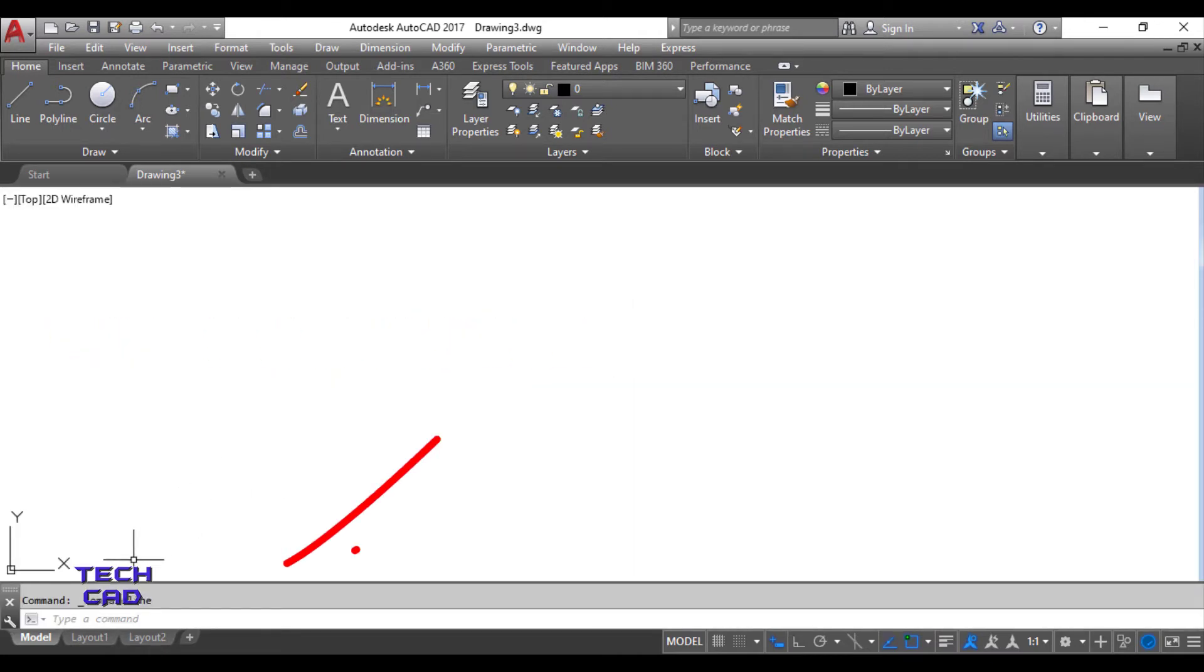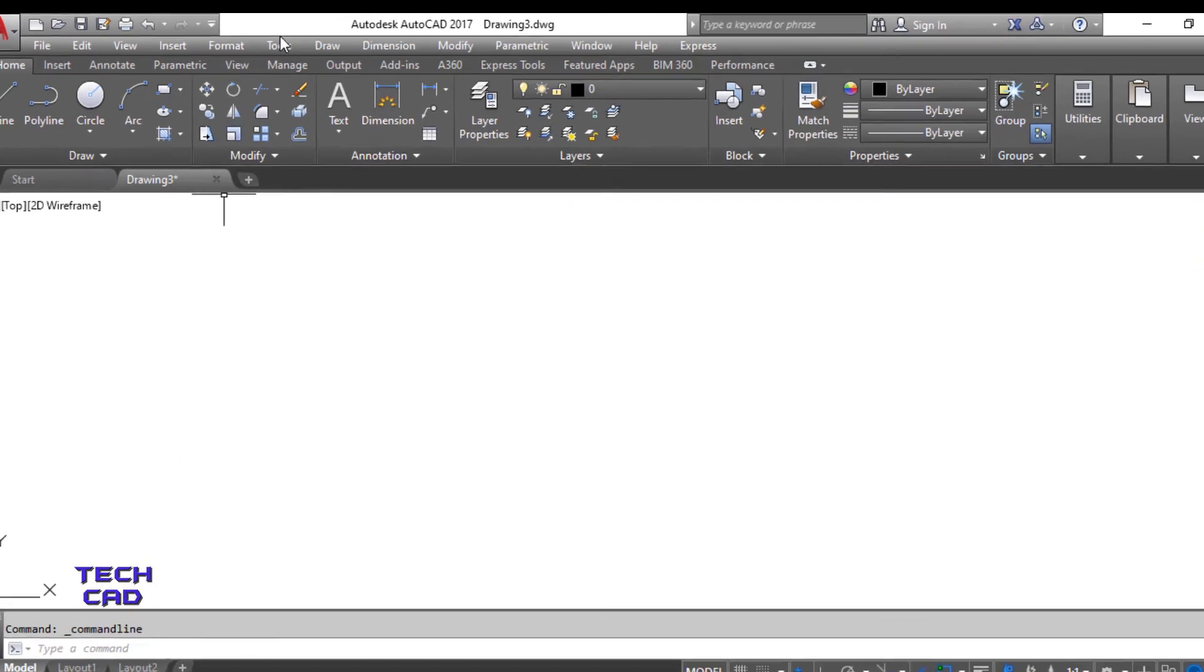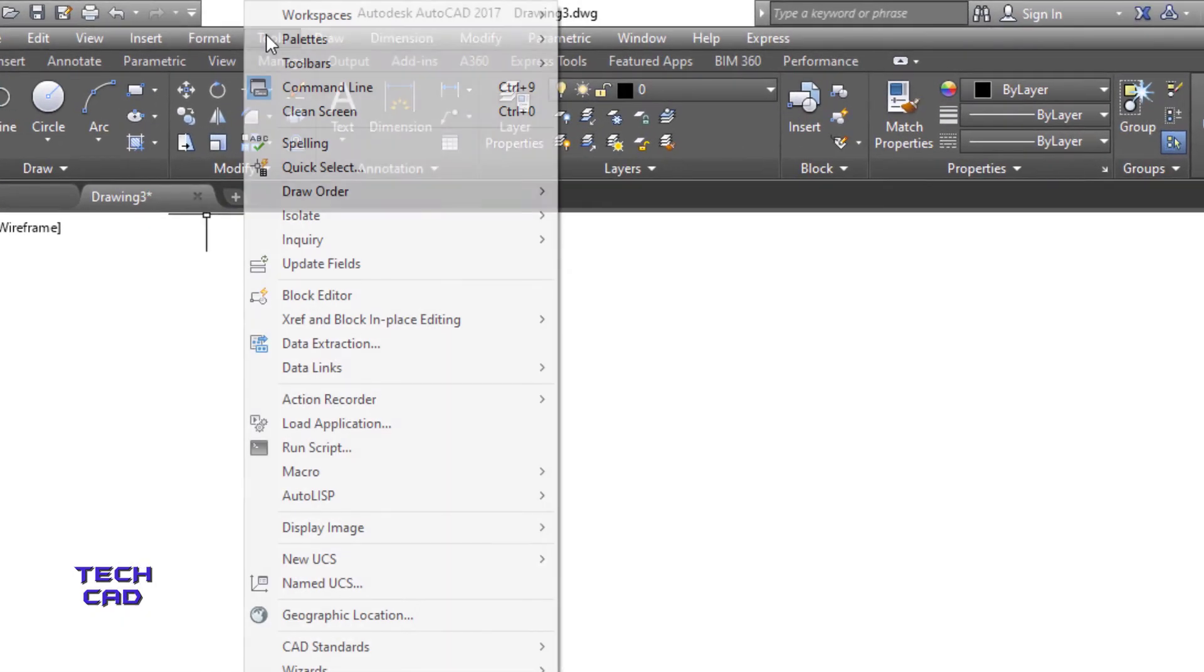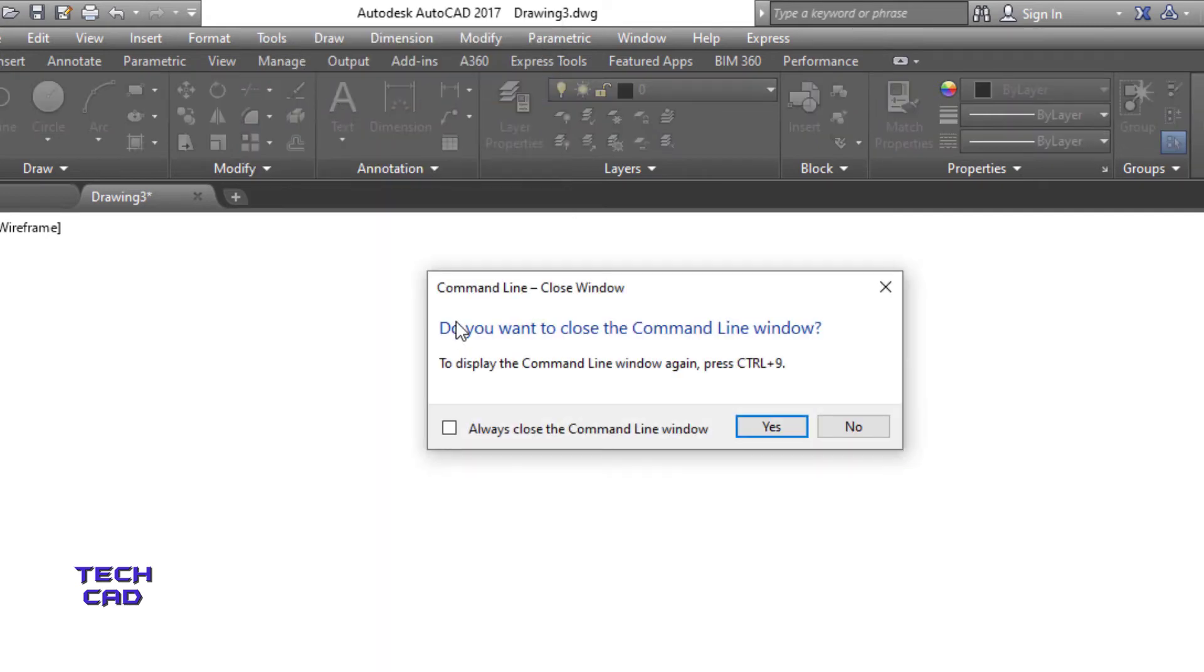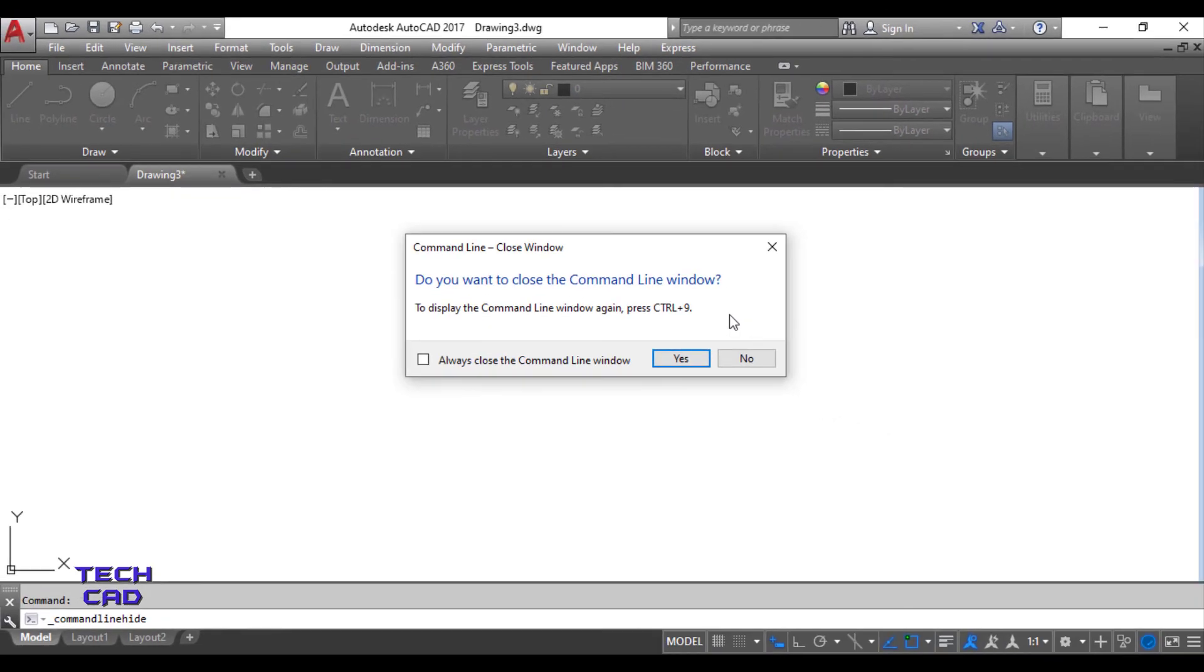Another way, you can also go to the tools and here we have a command line. Just press here. Once you press here, you can also close the command line bar with this.